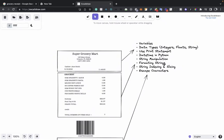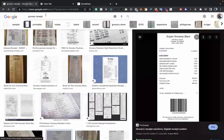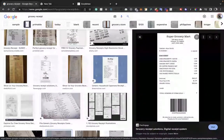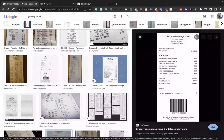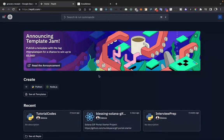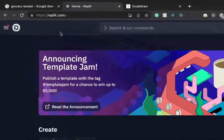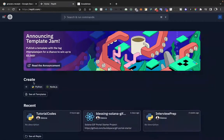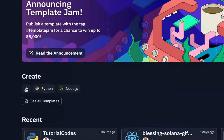I was thinking about what project could help someone just starting out in Python learn better, and I thought of this one. I literally went on Google, searched 'grocery receipts,' and picked this receipt to reproduce today. You're not going to install anything — we're going to do this in the browser using replit.com. I'll drop the link in the description below.